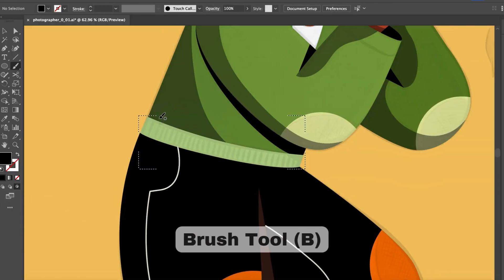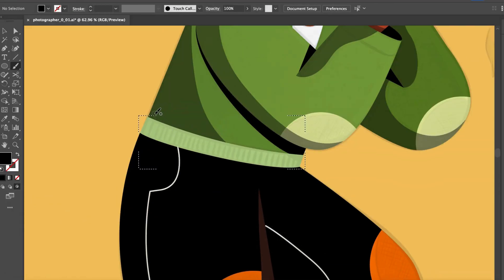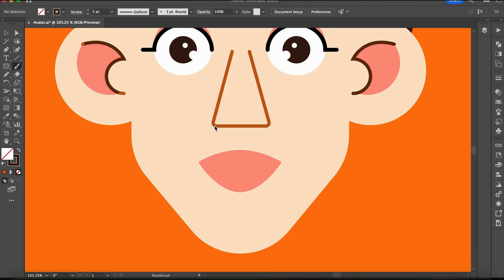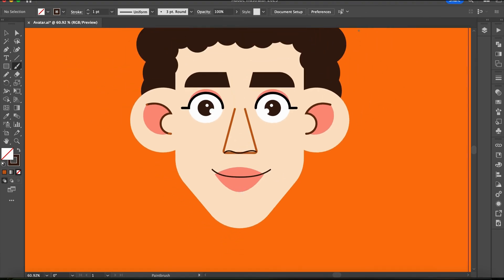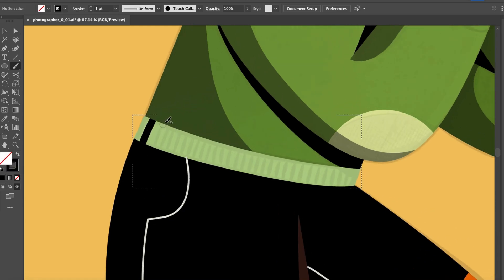And next is the Brush tool. The Brush tool is perfect for creating stylized, free-form drawings. I especially love using it for freehand designs, whether on patterns or illustrations.